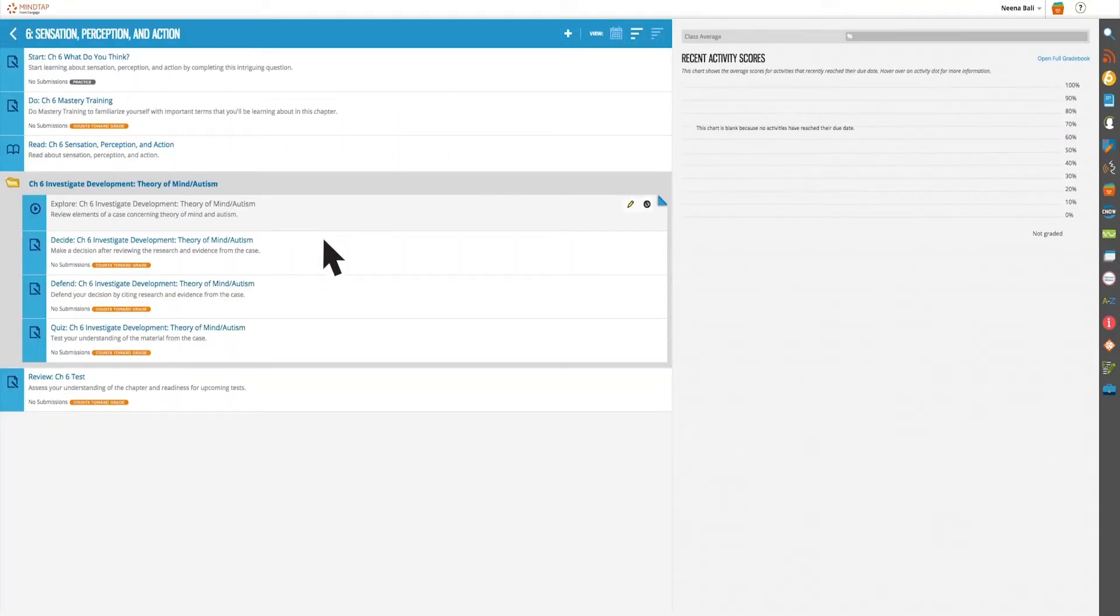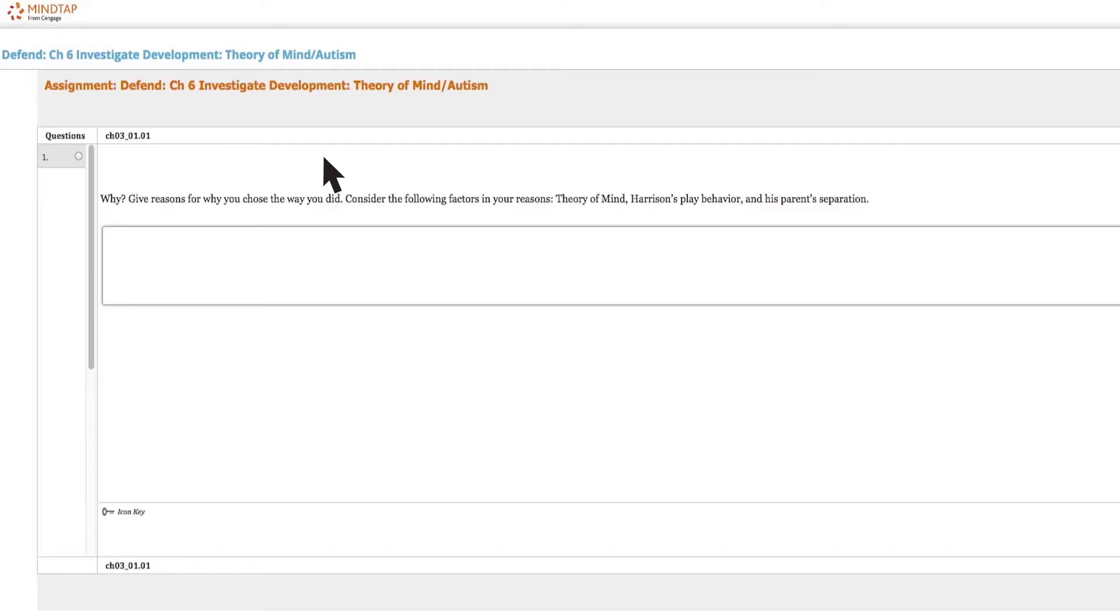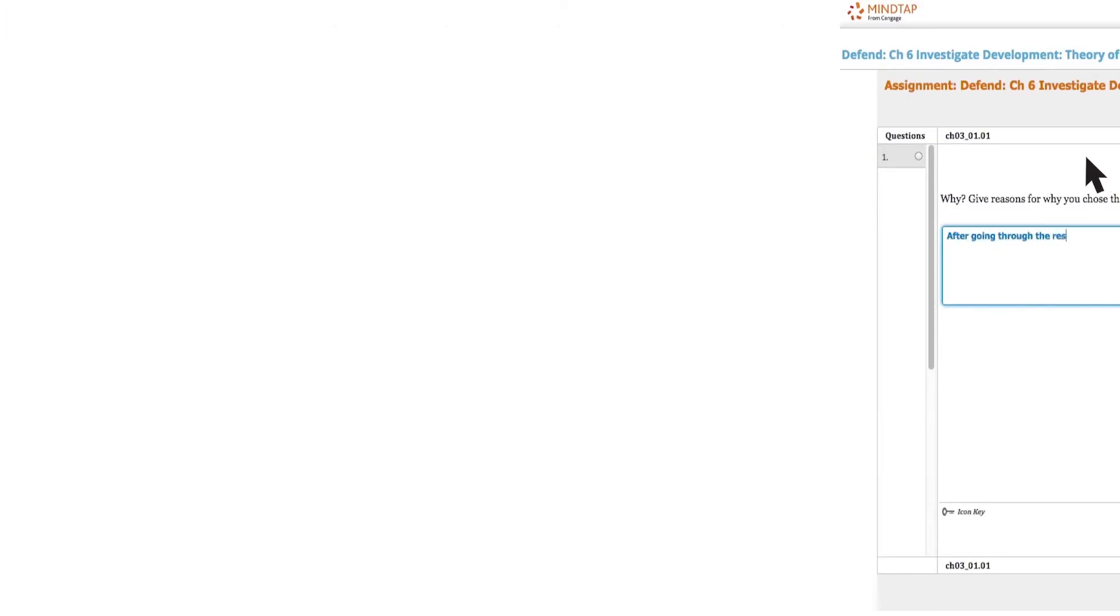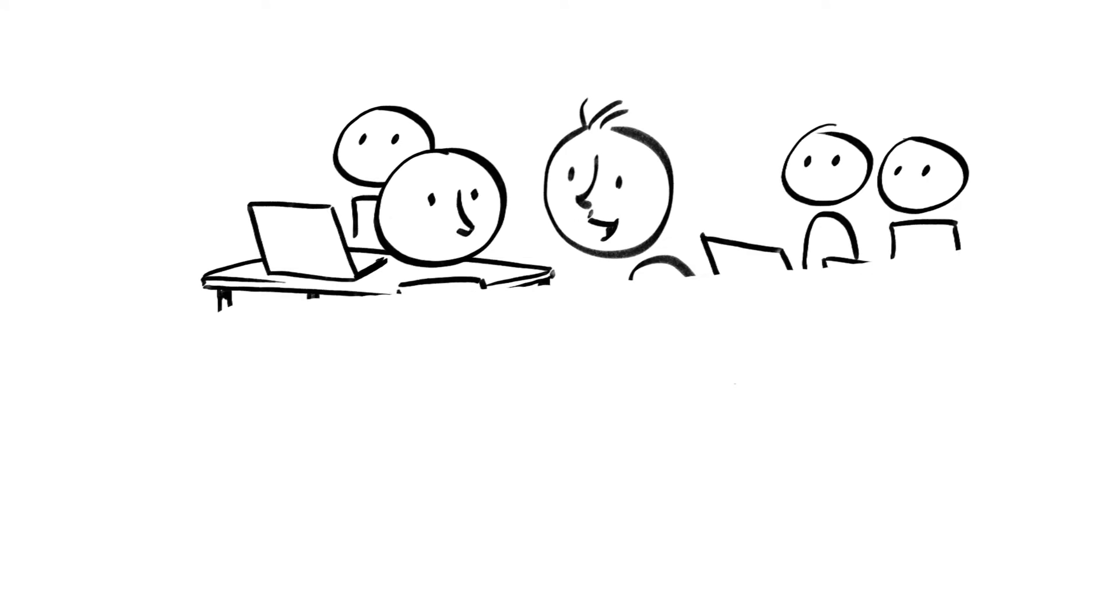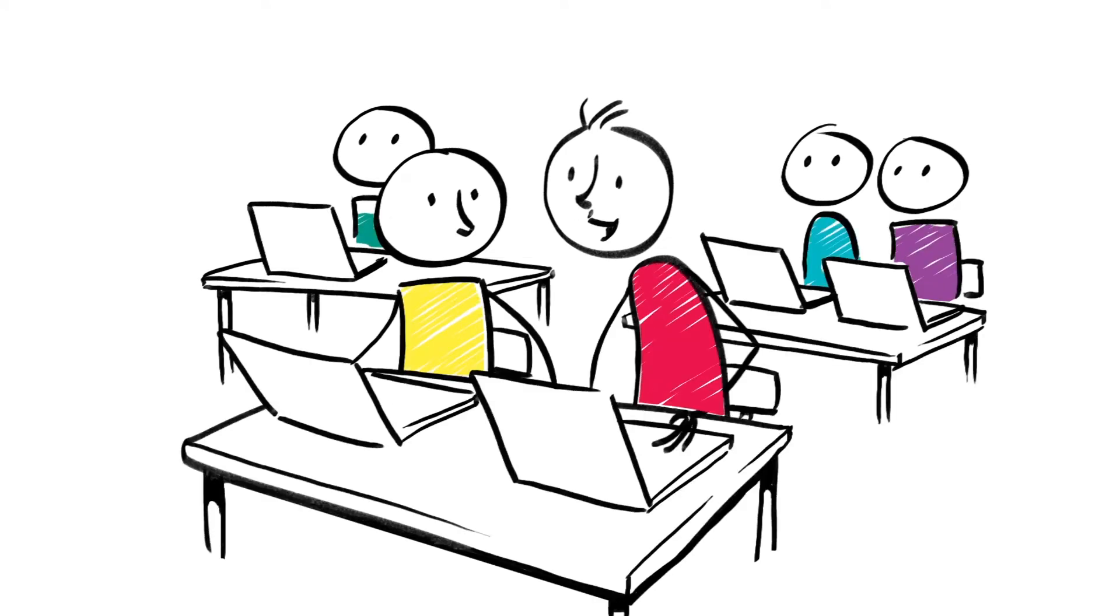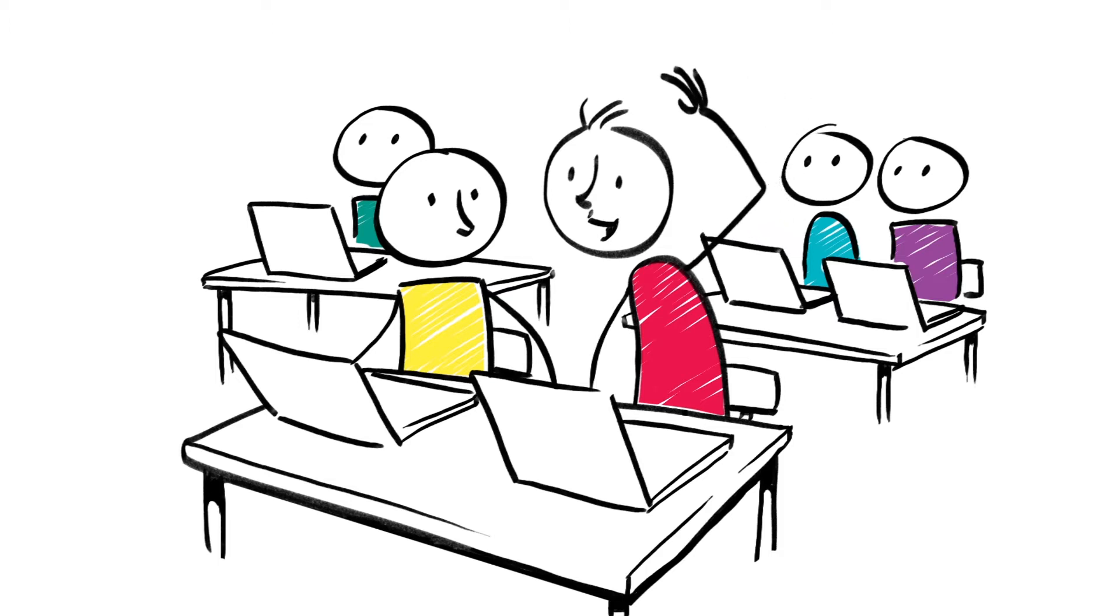Once students have looked at the evidence, they are encouraged to make a decision and discuss what evidence was most influential in a writing exercise. Because every answer is correct, students come to class ready and waiting to discuss what evidence captured their attention,